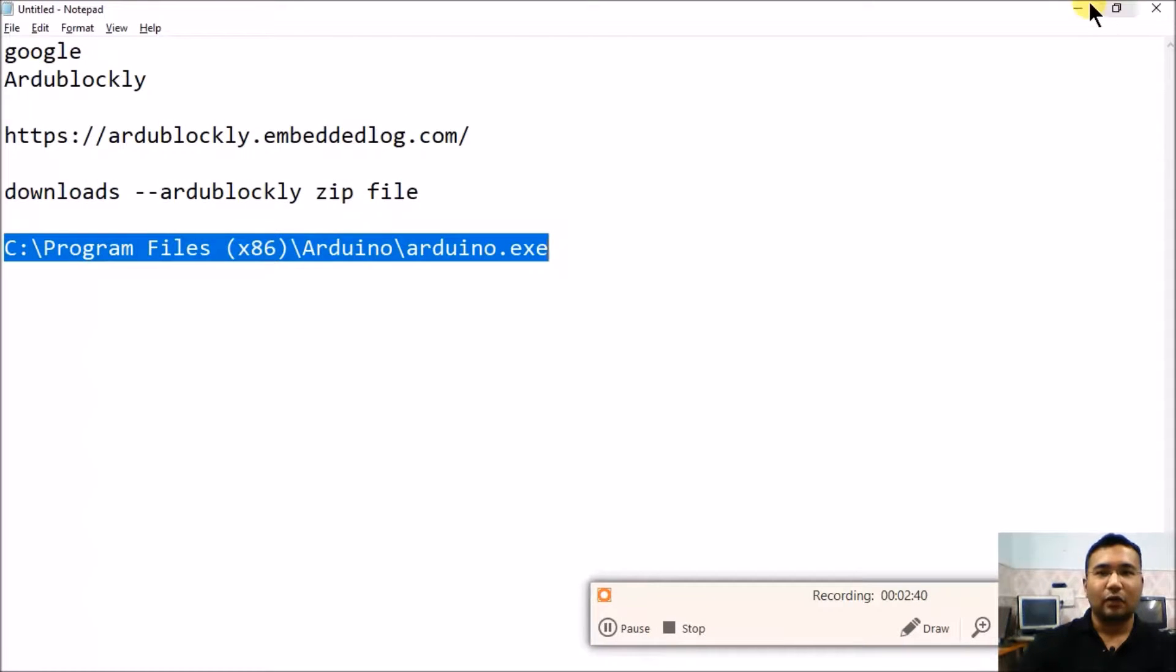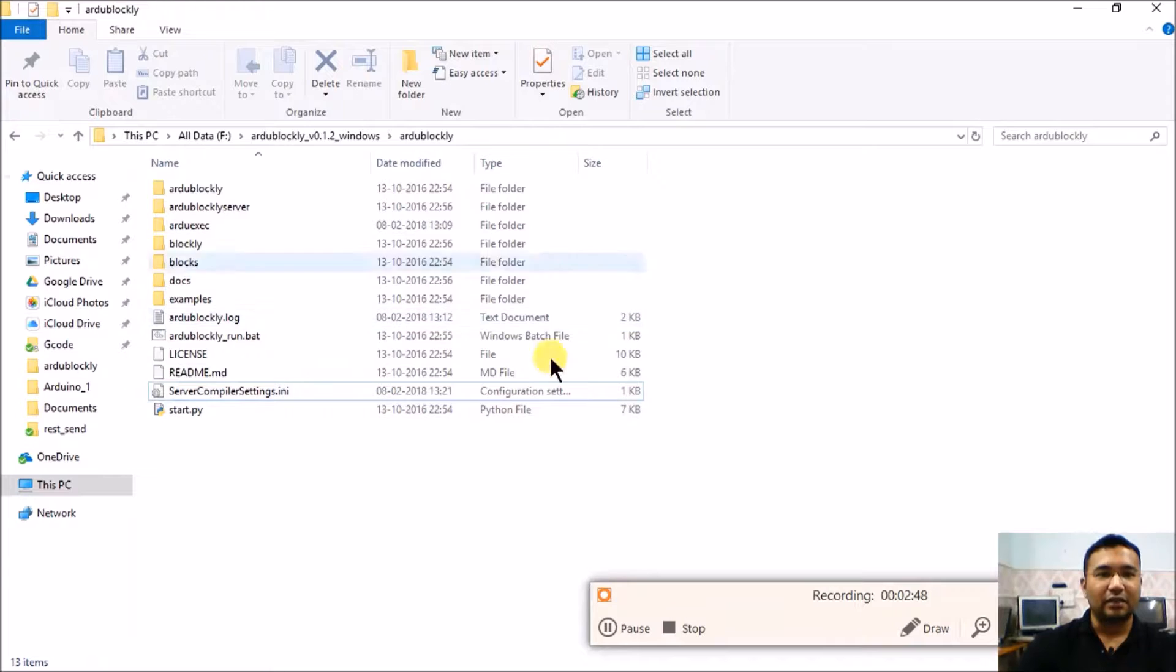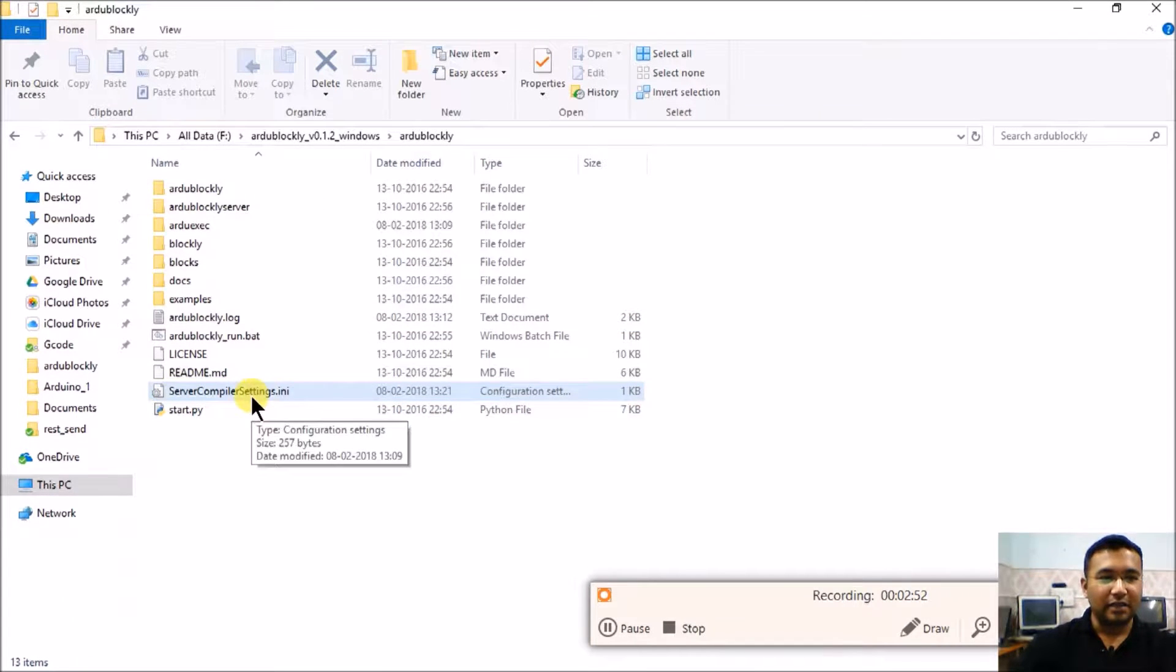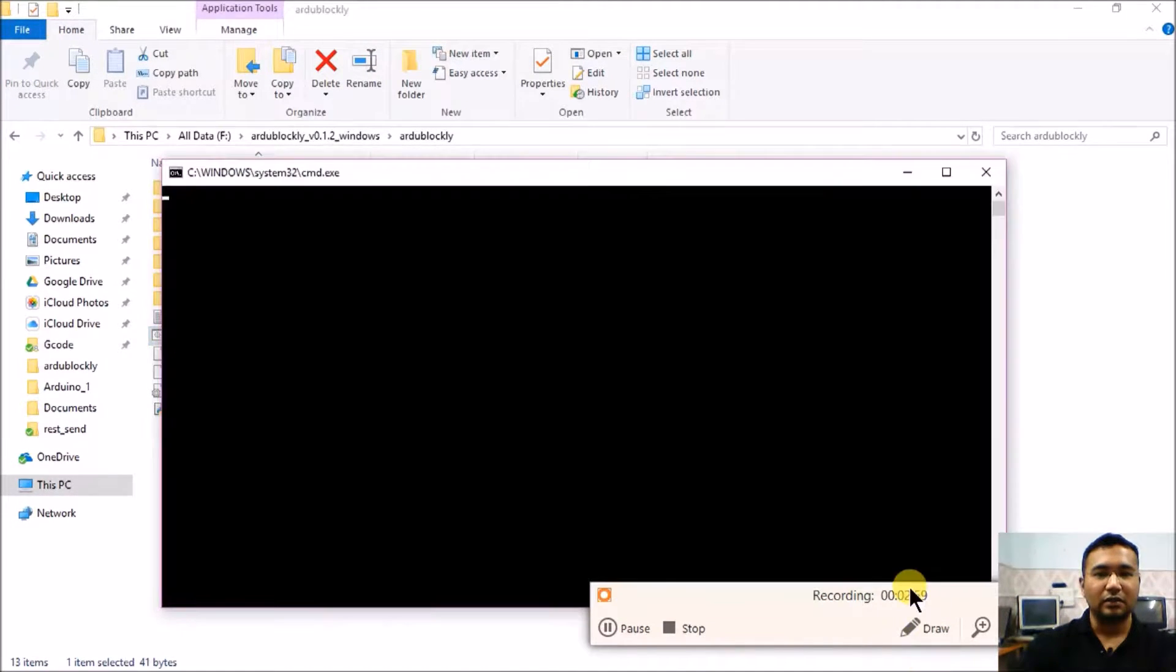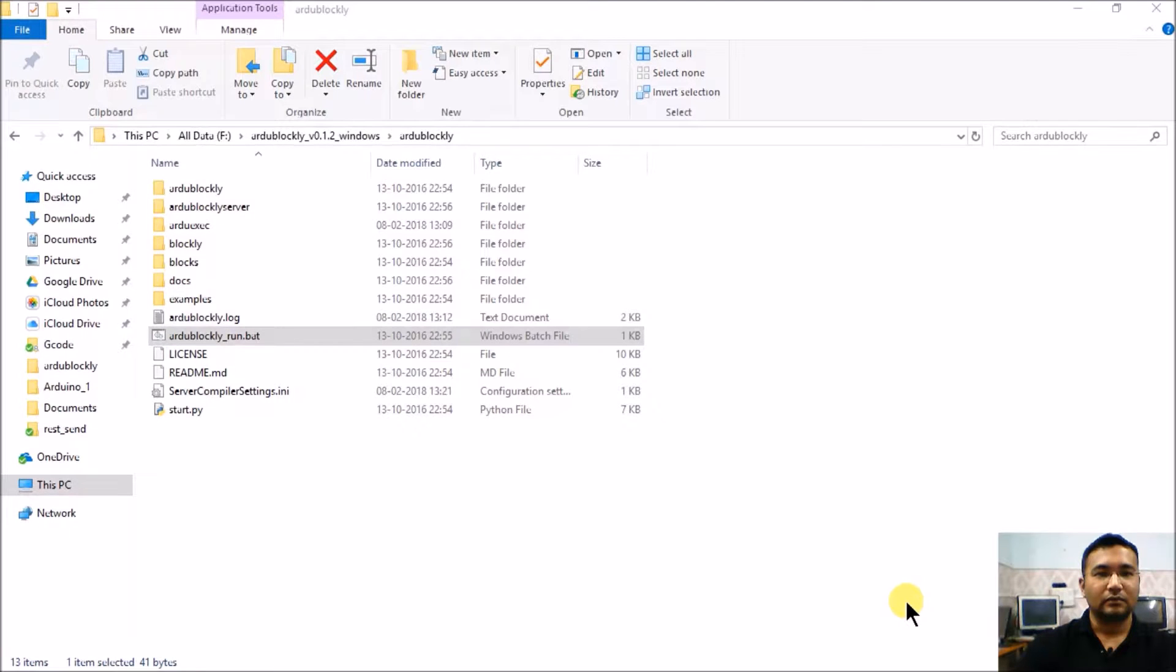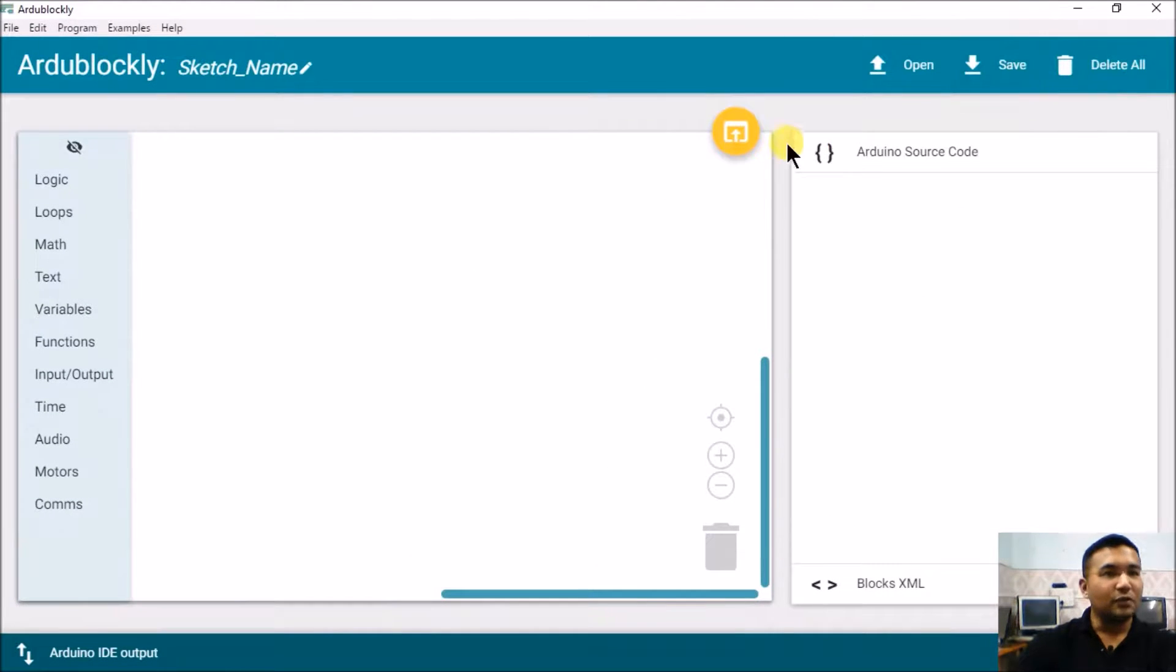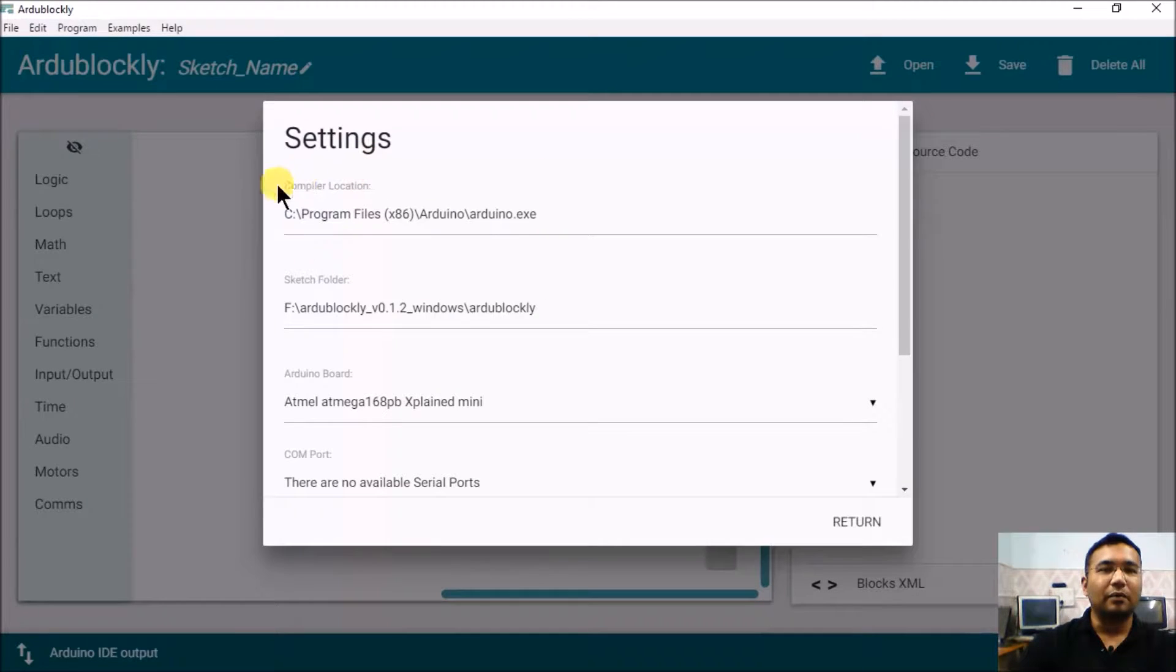Now I'll close, minimize this, close this folder. This is my Ardublockly folder where previously we had extracted the contents. Now as we have done the server compiler settings, let's run the Ardublockly_run.bat file once again. Just simply double click it.